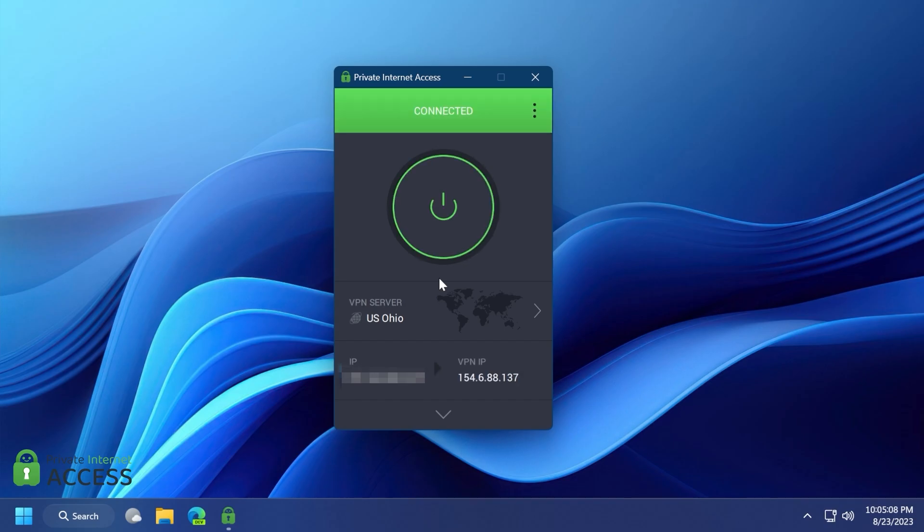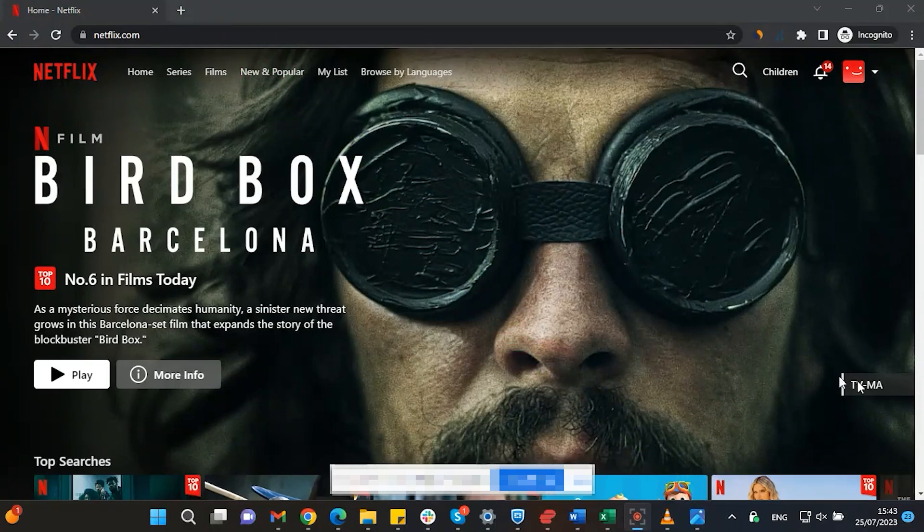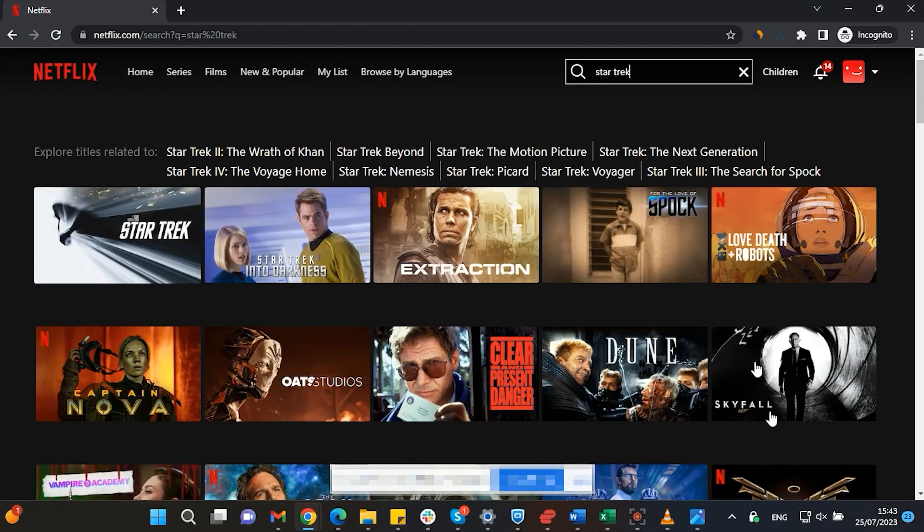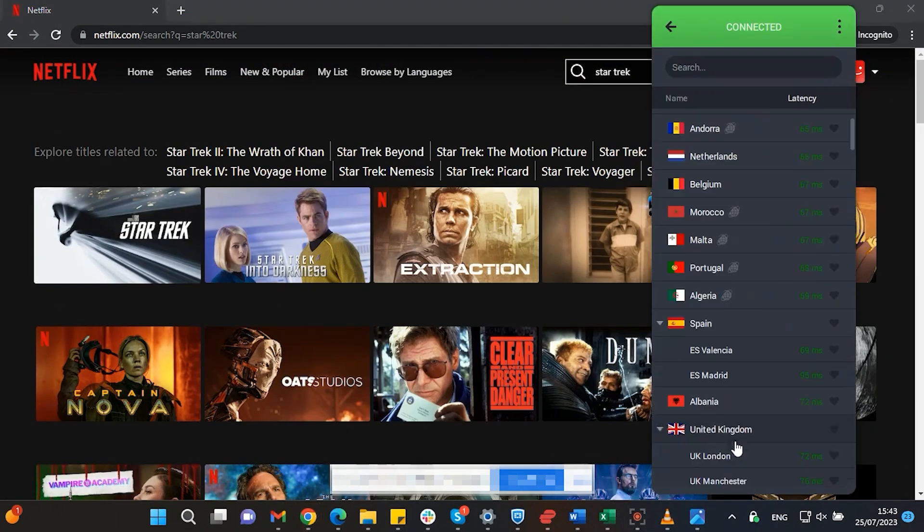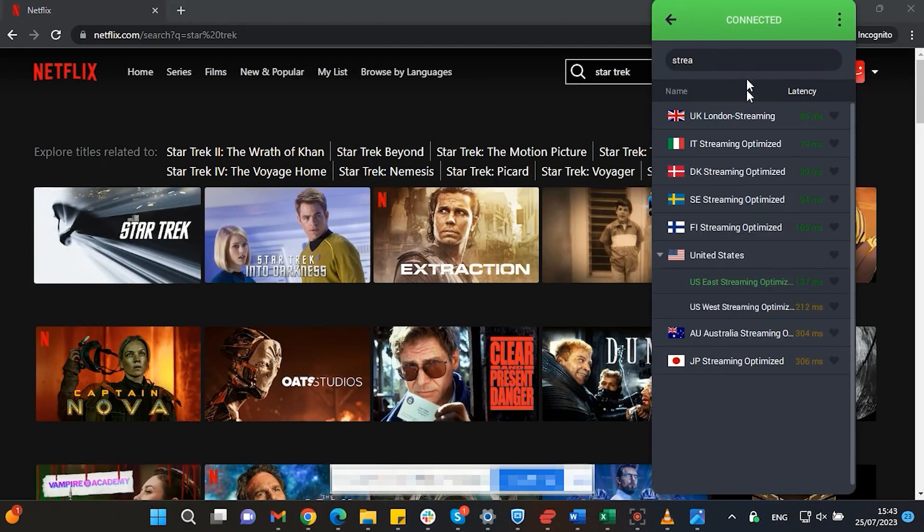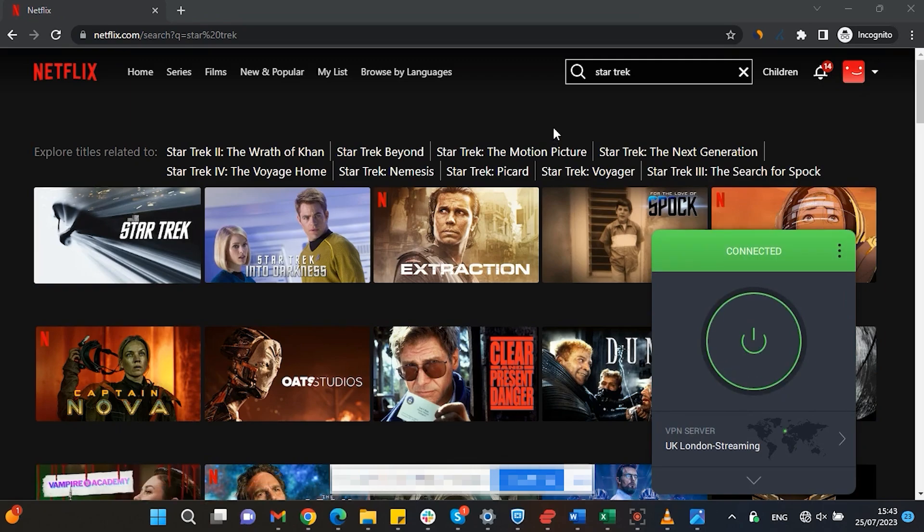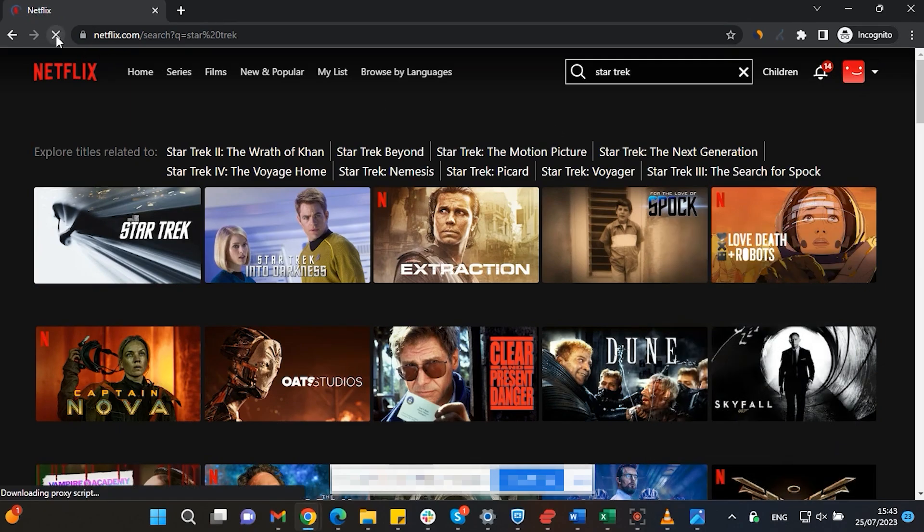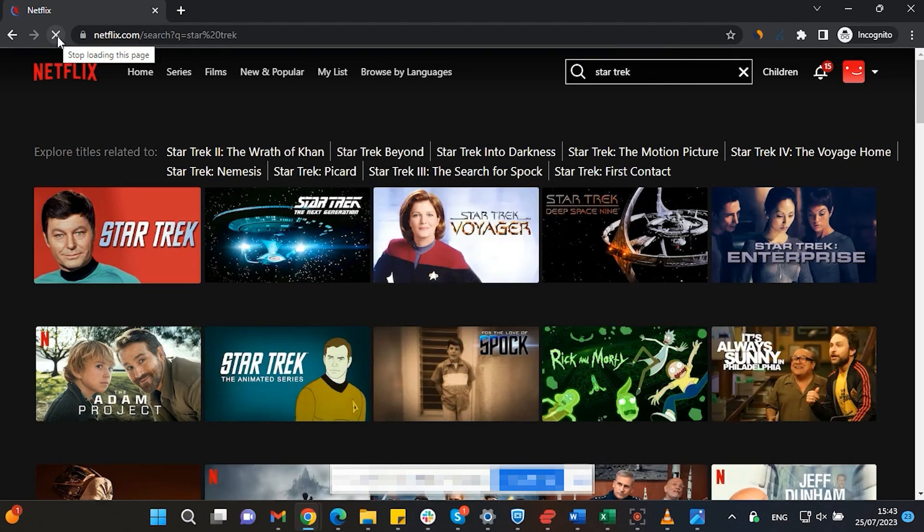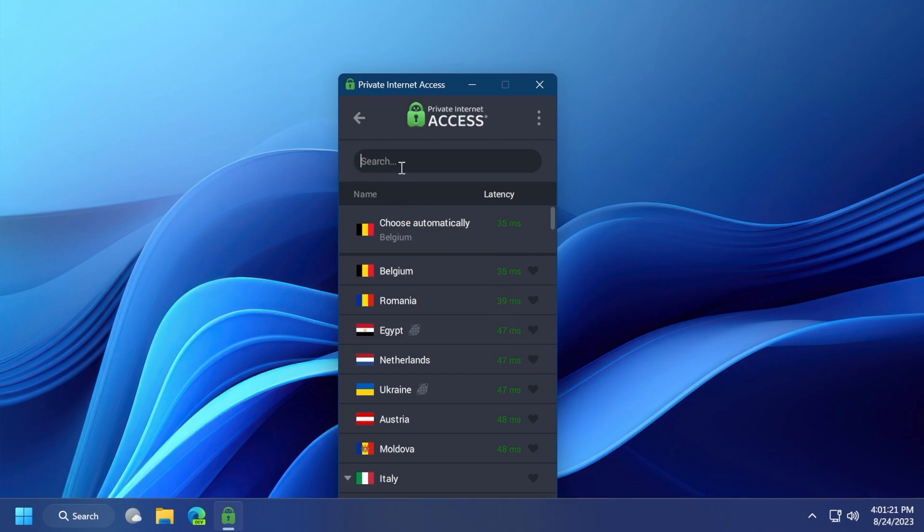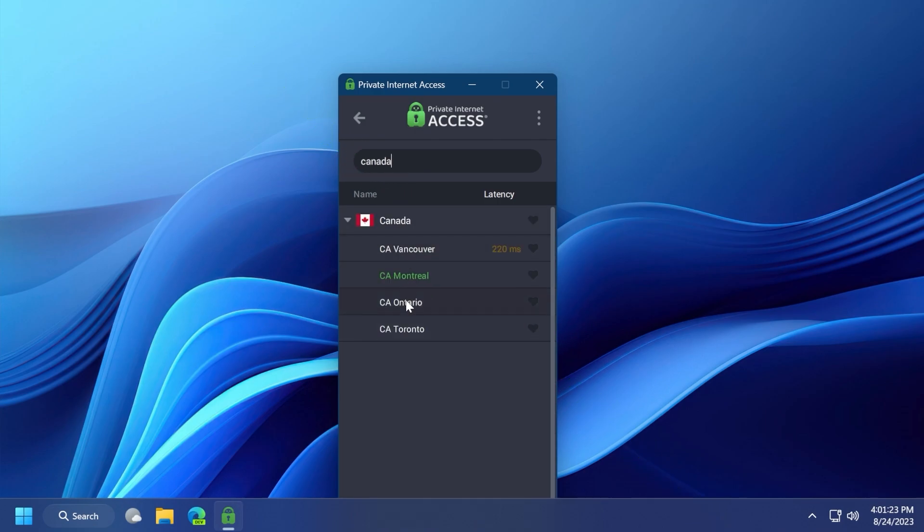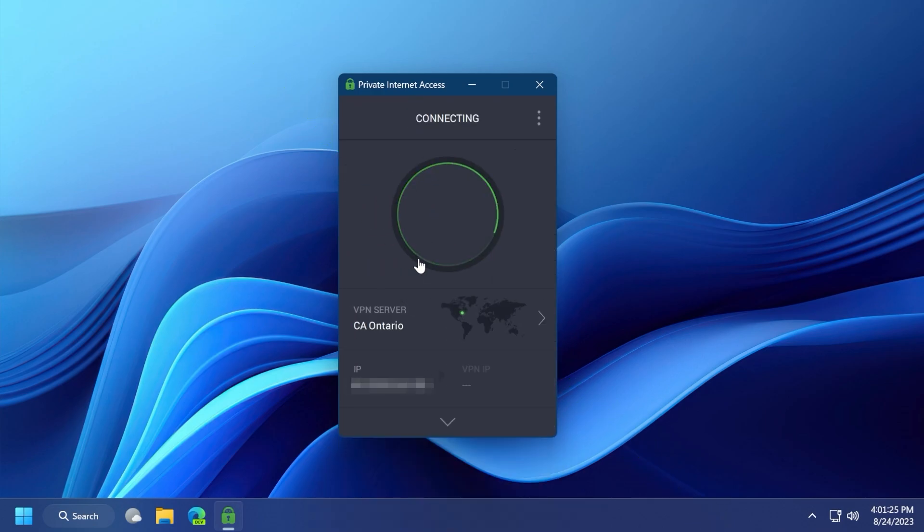Their no-logs policy has been proven multiple times in court. Streaming services such as Netflix have different library options based on where you are located. Using Private Internet Access, you will be able to watch those shows or movies that are not available in your current location.